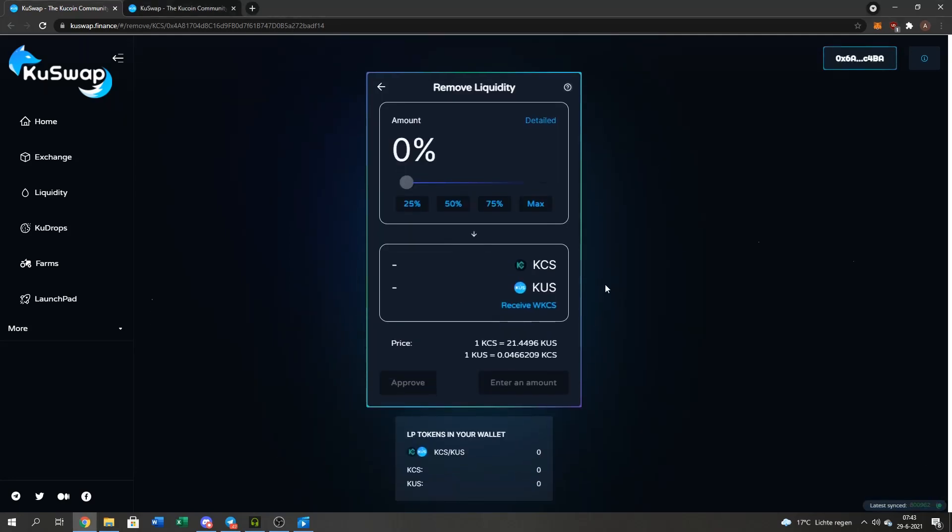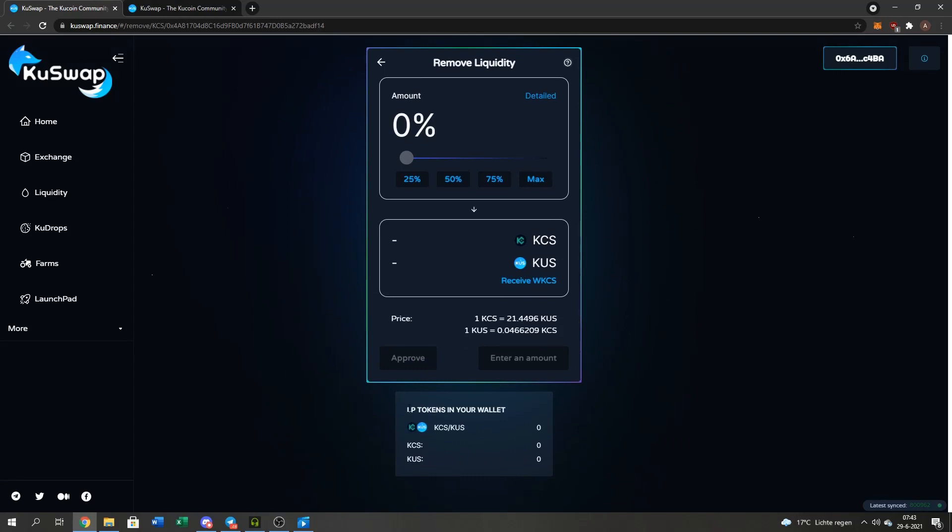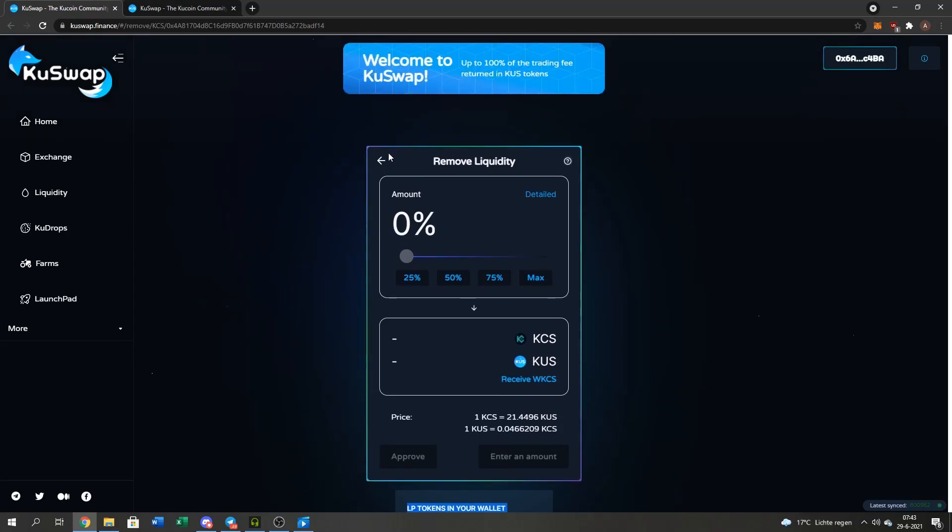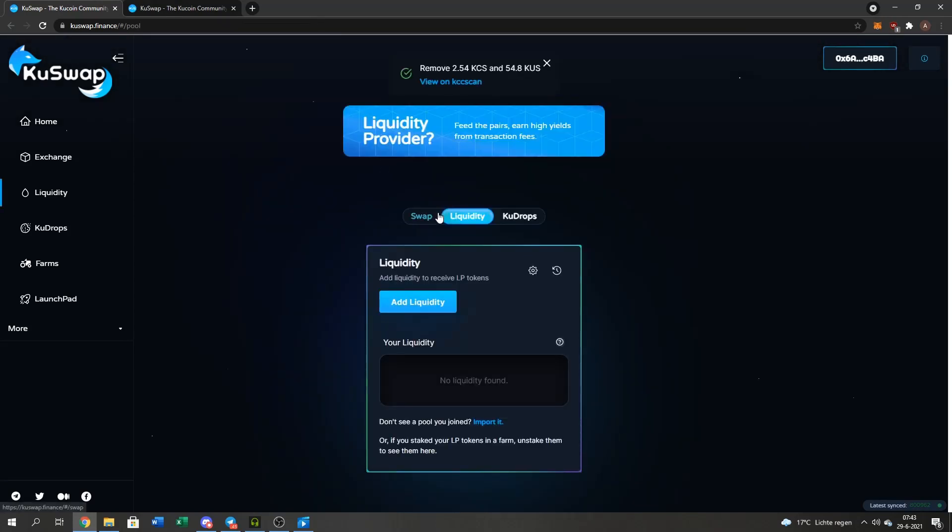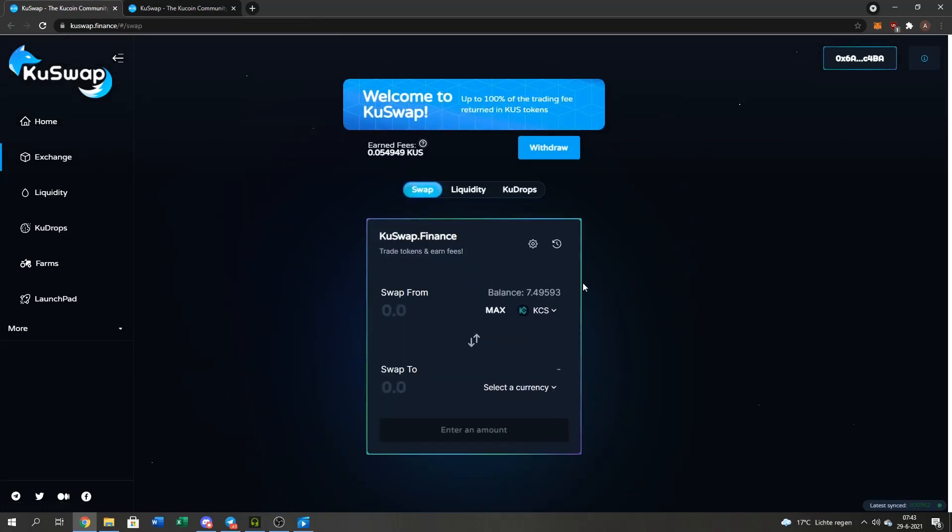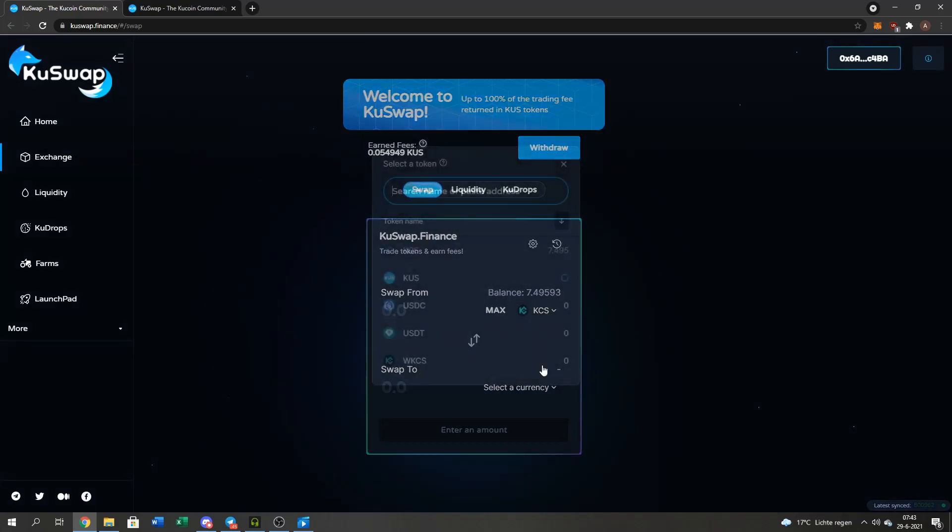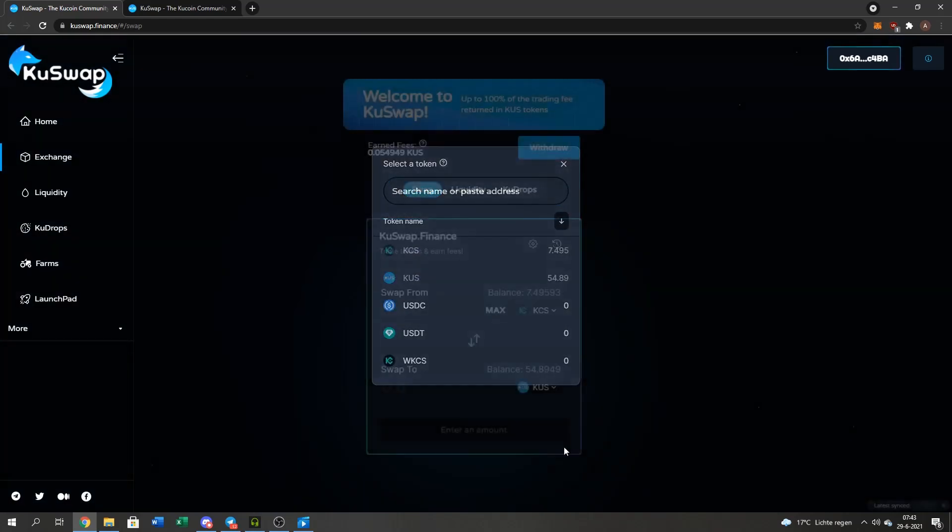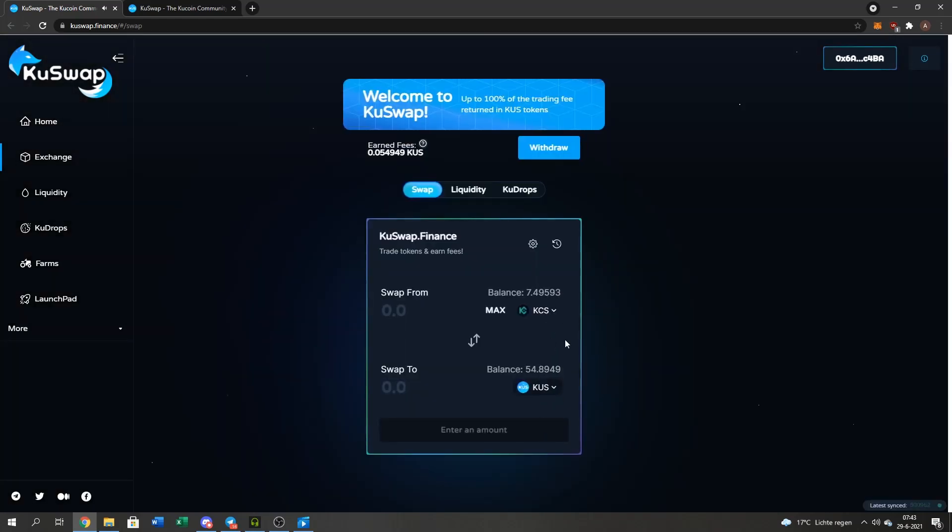Yep. And it has been done. Zero LP tokens in my wallet. If I go back to the Swap function, you'll see I got my QUS here back.